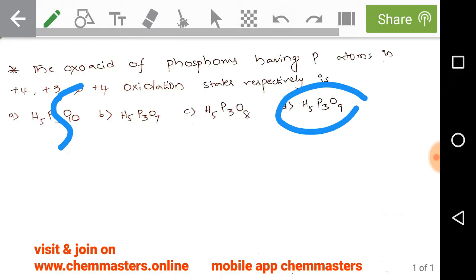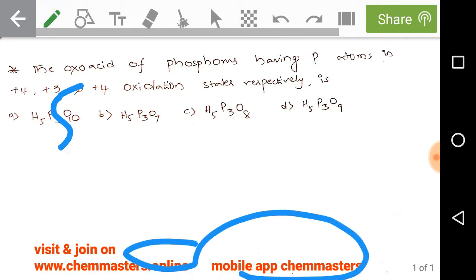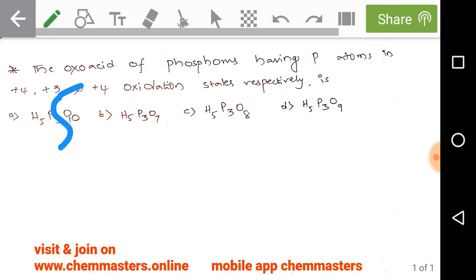If you are interested, you can visit and join at chemmasters.online or download the mobile app ChemMasters from Google Play Store for CSIR, GATE, and CHARM chemistry preparation. You can get syllabus-wise concept videos along with previous year solved problems. Thank you.